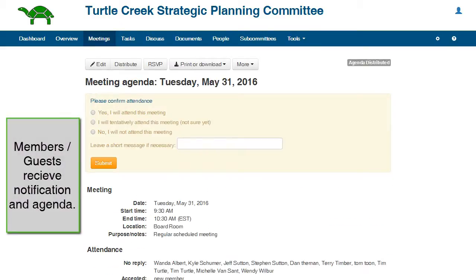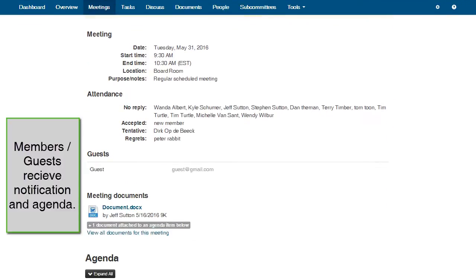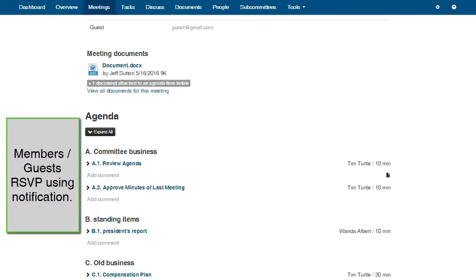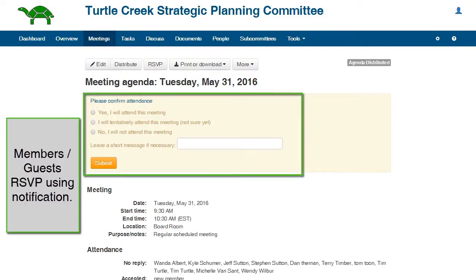Finally, the agenda is distributed. Here is the notification and agenda that the committee members receive. Committee members may use the notification to RSVP to the meeting.